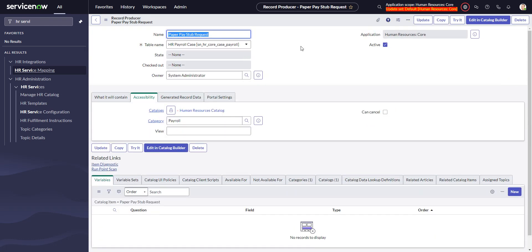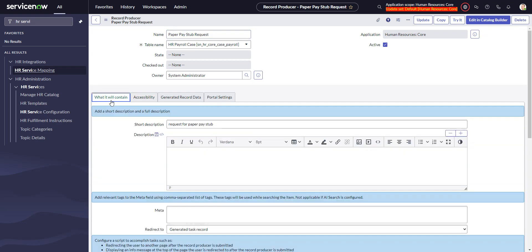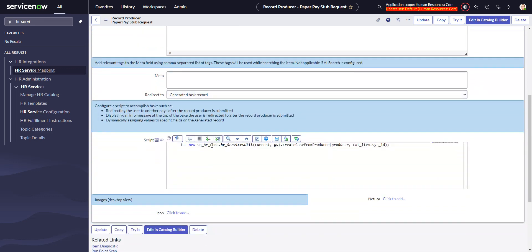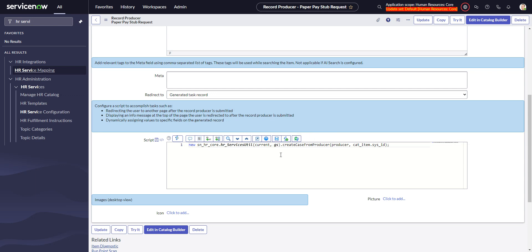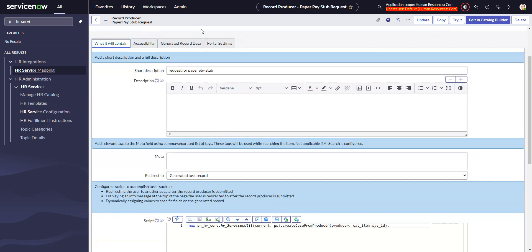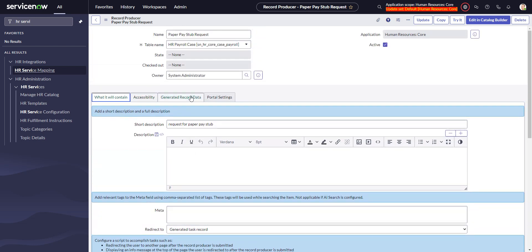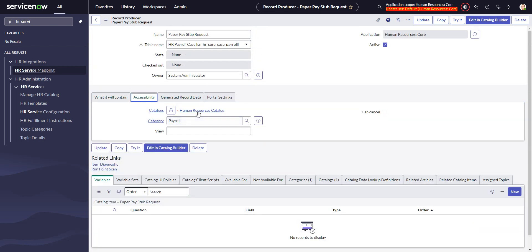What's nice about this is the HRSD record producers require this script on the bottom here, which calls the script include. What the script include does among other things is takes all the values from the variables and dumps them into the description field. If you create the record producer from scratch without this, you'll find it doesn't do that. That's one reason why it's good to use the manage HR catalog to create new HR services and record producers, because this will come along with it. The other thing it does that's important is it puts it into the human resources catalog.